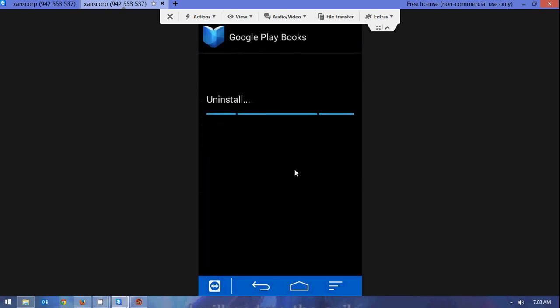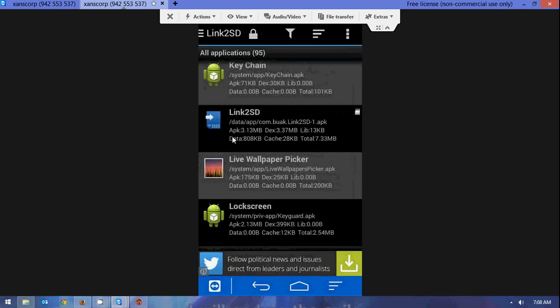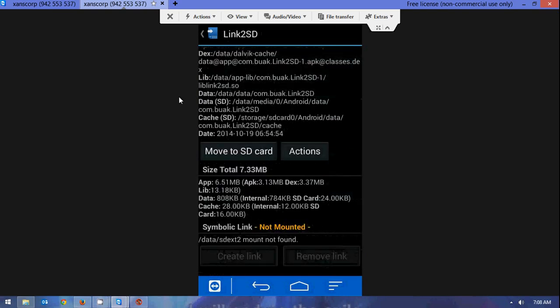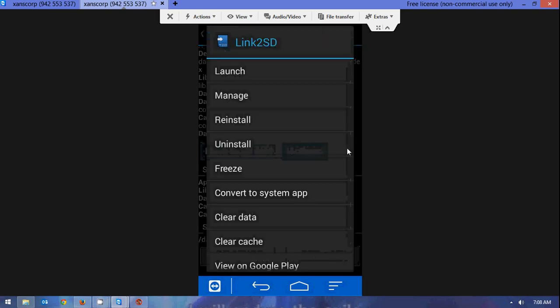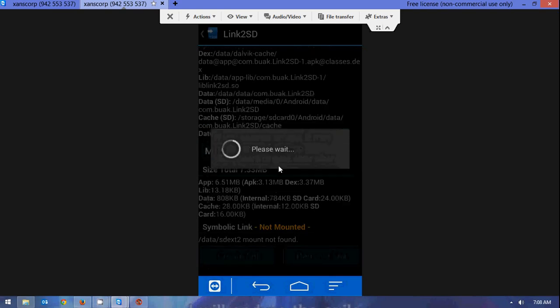So what we are going to do is free up some space, then go down to Link2SD. Press on it, click on Actions, and we are going to press 'Convert to System App.' Now you will get a warning screen saying it may misbehave, but it doesn't, because you are making it into a system app so that way it can actually access everything in the system without having complications.